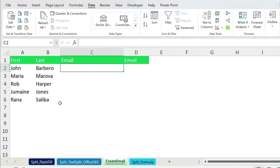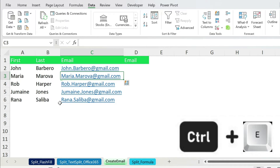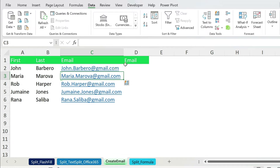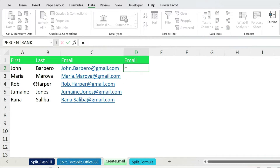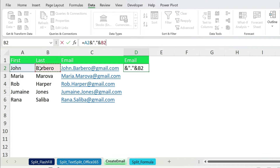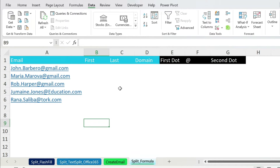Now let's create some emails. The first way is obviously Flash Fill: type 'john.barbaro@gmail.com' as the example, press Enter, Ctrl+E — done in less than 10 seconds. If you want to use a formula: equal, select the first name cell, then ampersand, dot in double quotations, ampersand, last name cell, ampersand, '@gmail.com' in double quotations. Double-click to fill down and you get your results.